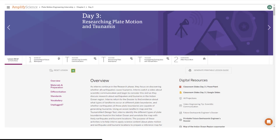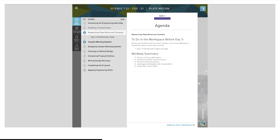A reminder that you can access your digital resources in the lesson brief of every lesson. Even though the activities are available in Amplify Lessons, you will be working in the Futura Workspace. You can find the Futura Workspace in your Amplify main menu.